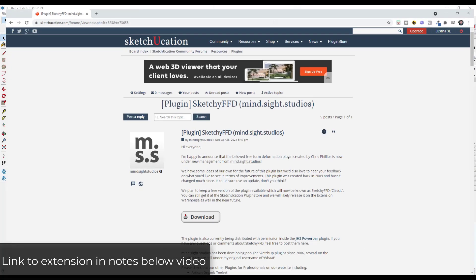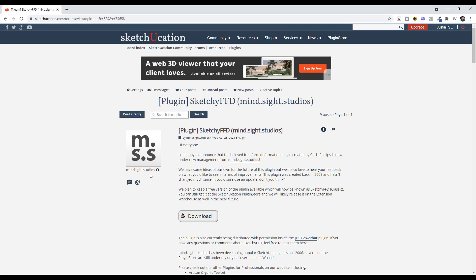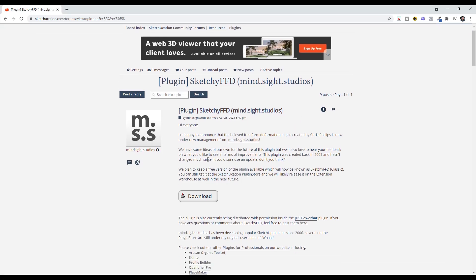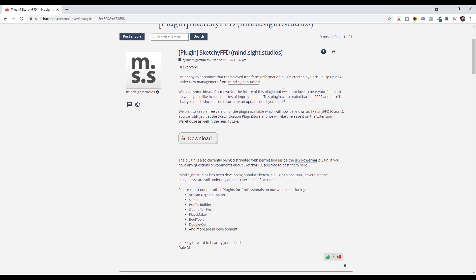All right, so first thing, this extension has had an interesting development recently in that it's been acquired by the guys over at MindSize Studios. So they're currently in the Sketchucation forum asking what people would like to see on this plugin, if it was improved or anything like that.